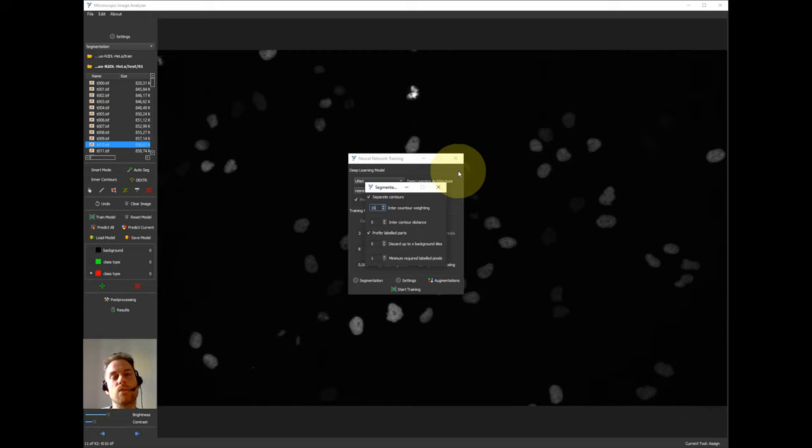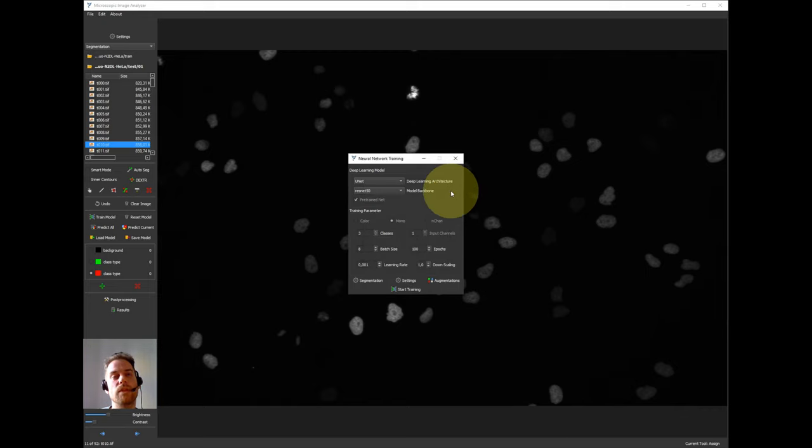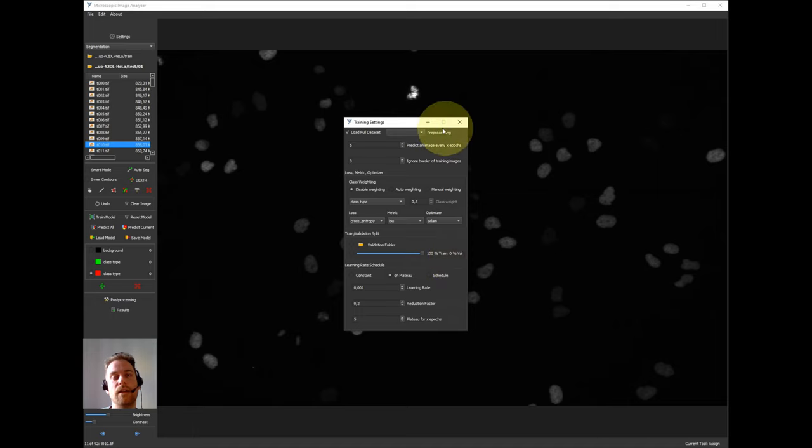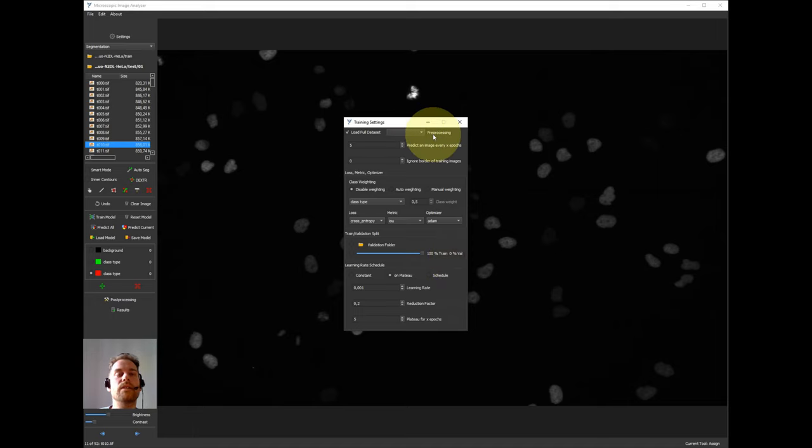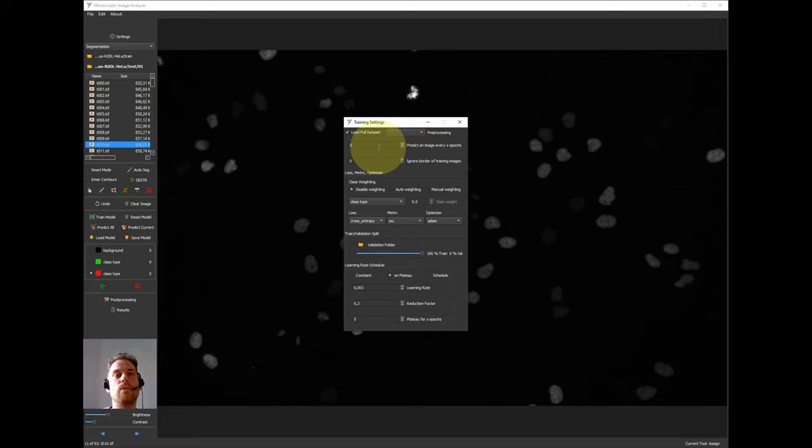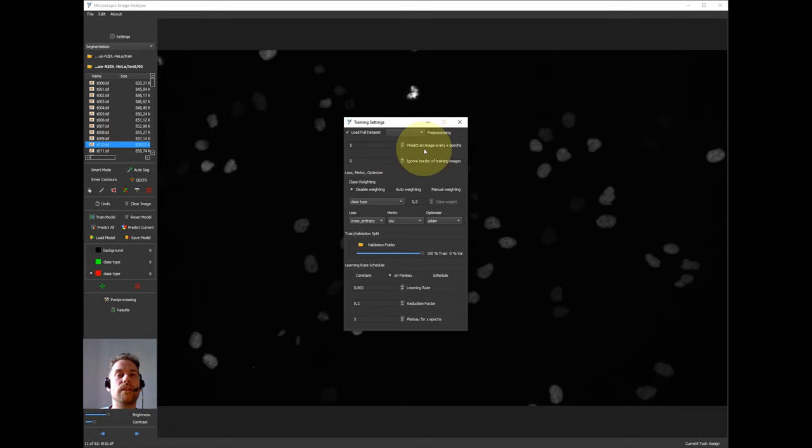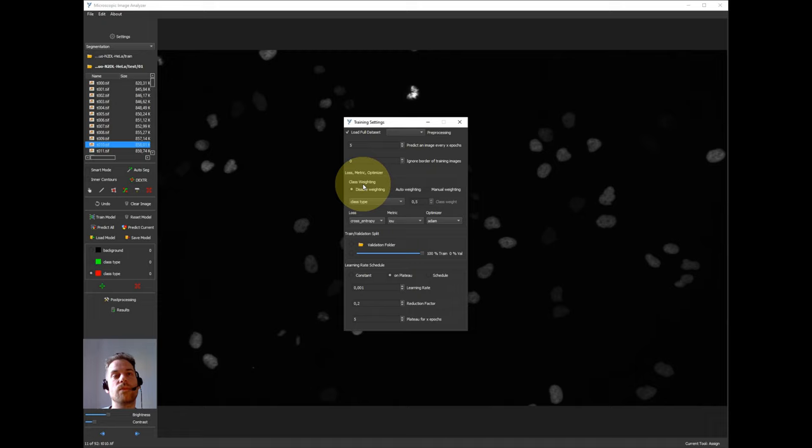This will help us because we saw from the first model that there are some when we have very close cells that they are resulting in like one object. We can set the pre-processing but we can leave it here because we use a pre-trained model anyway so it will be overwritten by the software. We can leave the predicted image for every fifth epoch as we have seen in the first training to monitor our training.